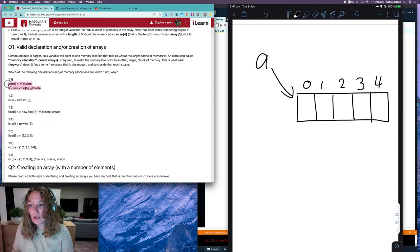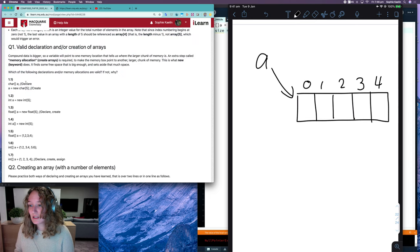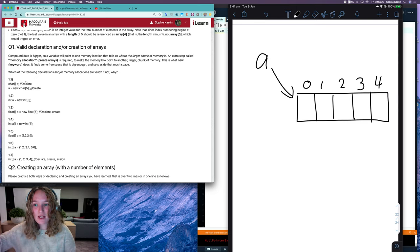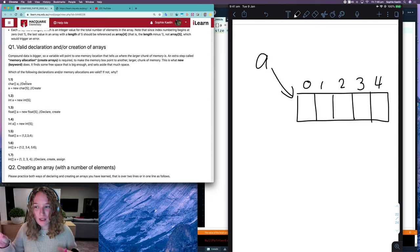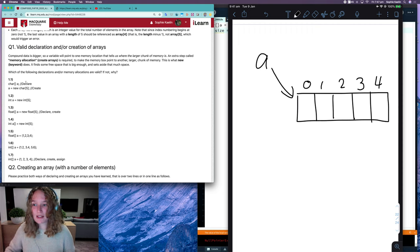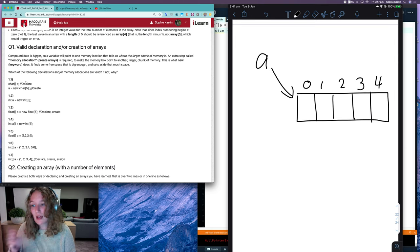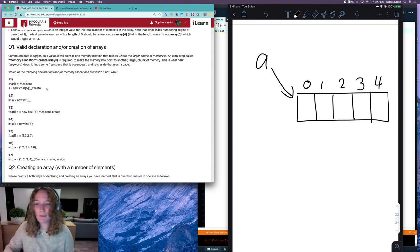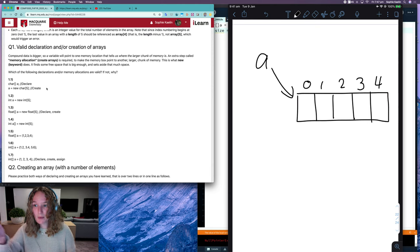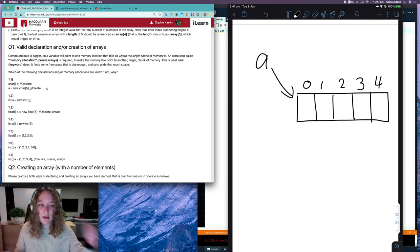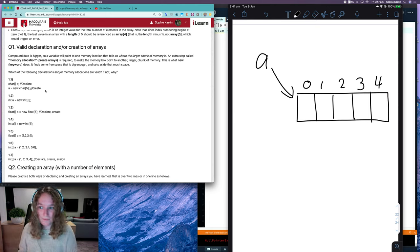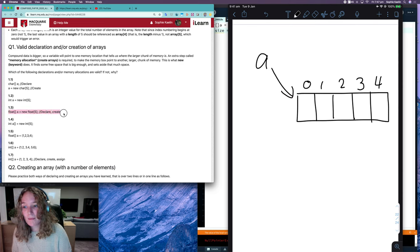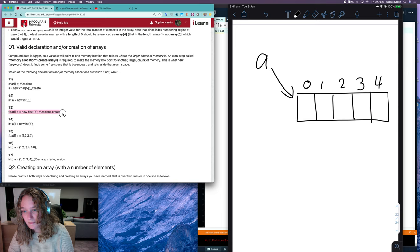You would only use this option if you wanted to declare your array somewhere else and you weren't sure about how big you wanted it yet. We have to be careful because once we set our array size, that's the size. So that would be the only time where you would do it separately, would be if you want to declare it somewhere, you're not sure what the size is yet, and you can sort that out later on. Most of the time, you'd probably want to go for how they've done it in 1.3.